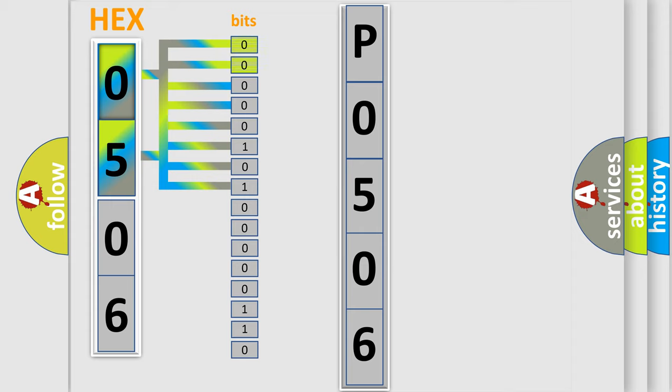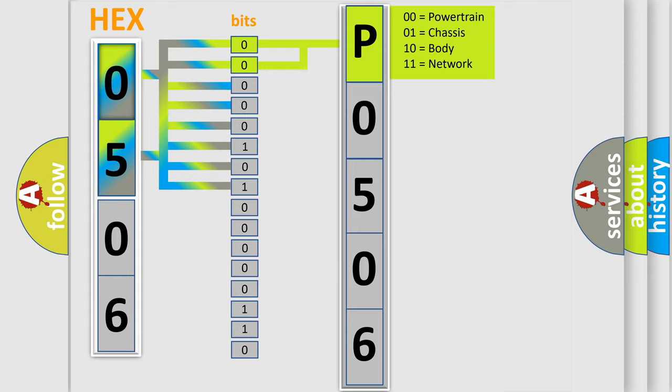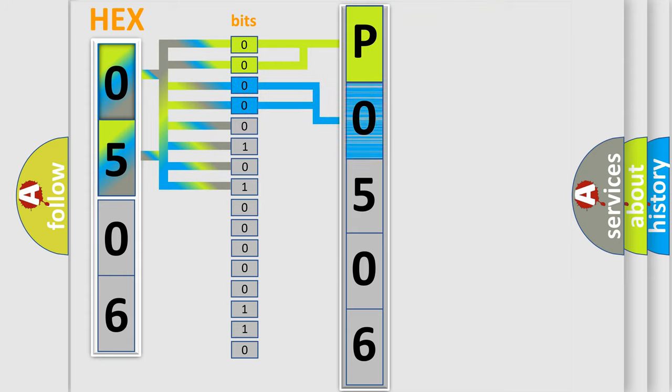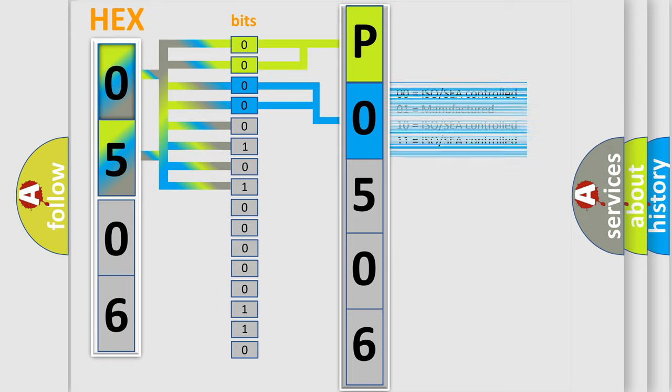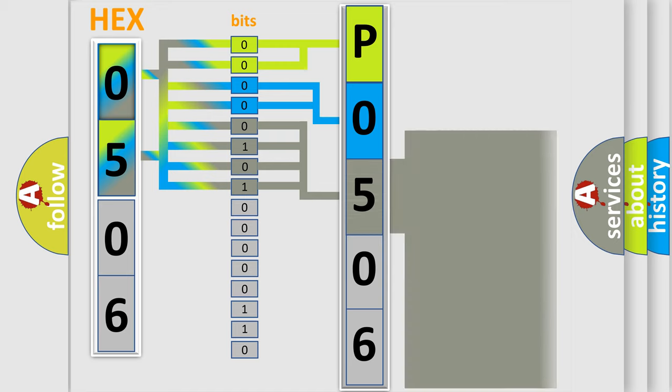By combining the first two bits, the basic character of the error code is expressed. The next two bits again determine the second character. The last bit styles of the first byte define the third character of the code.